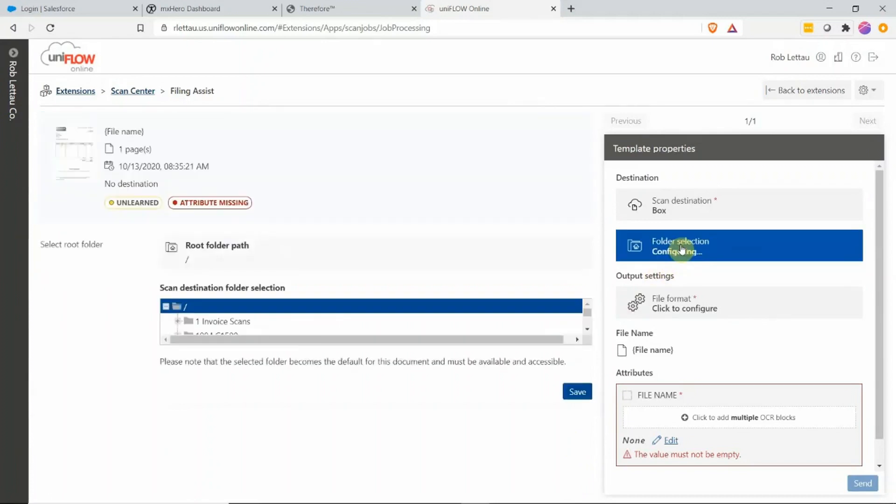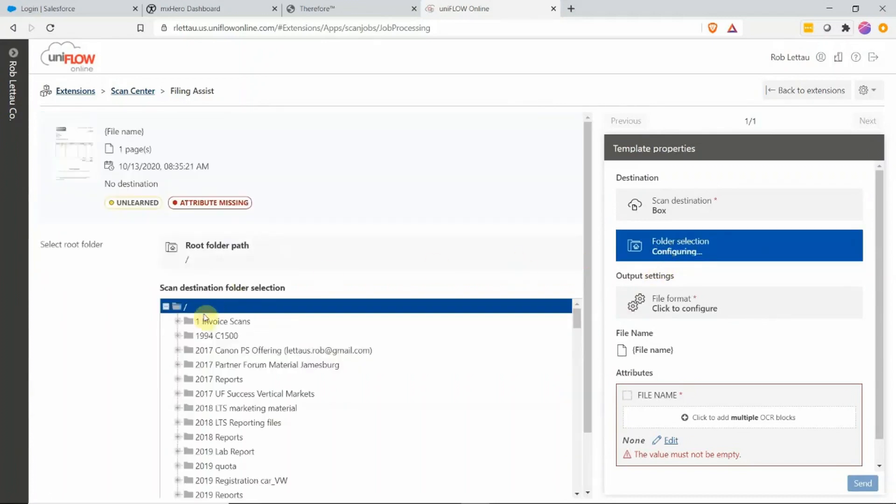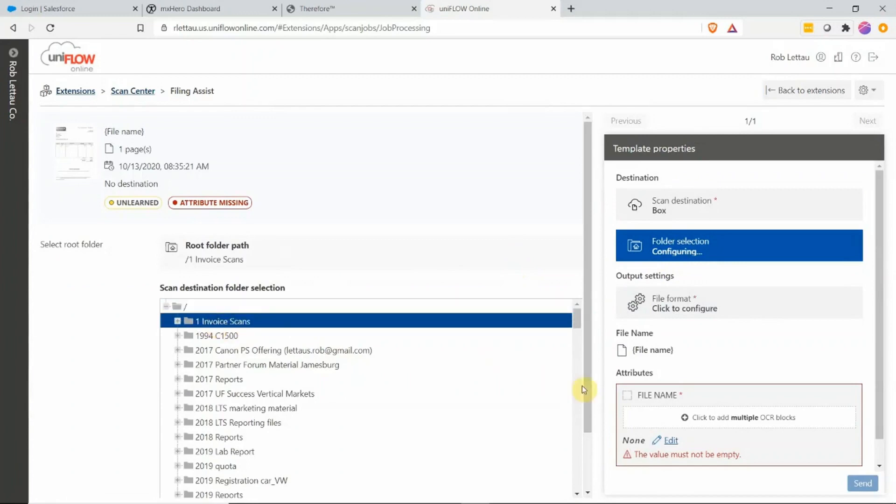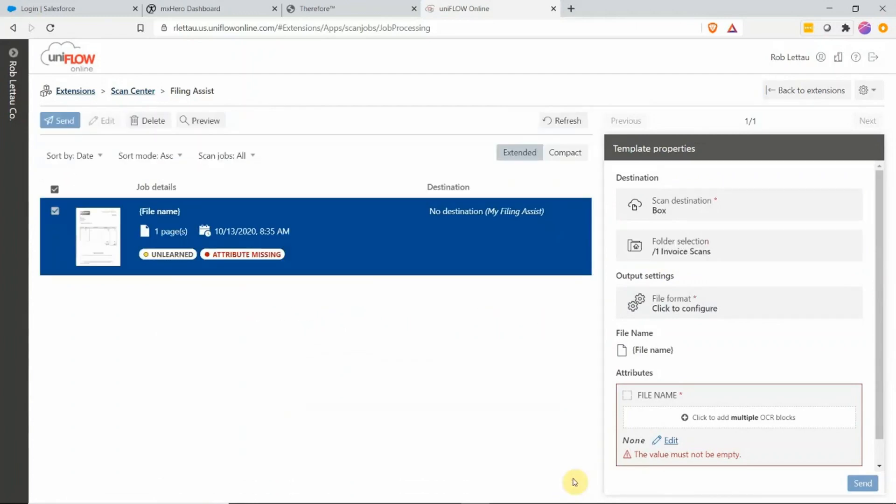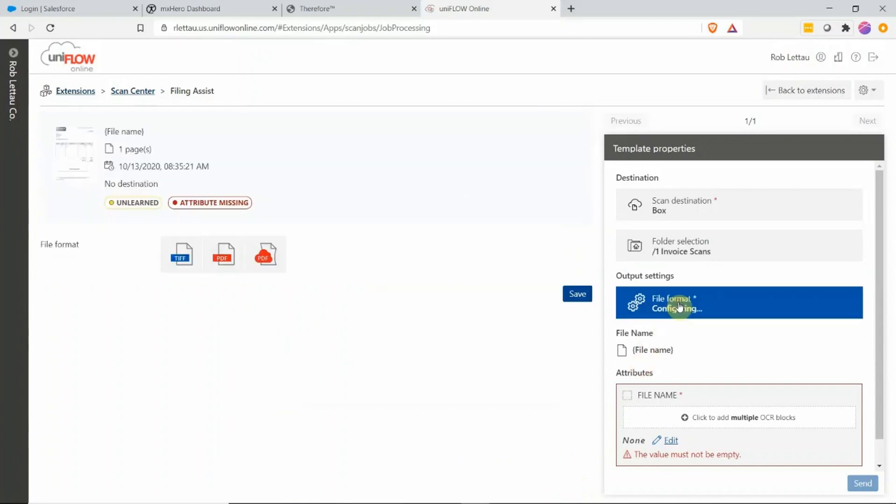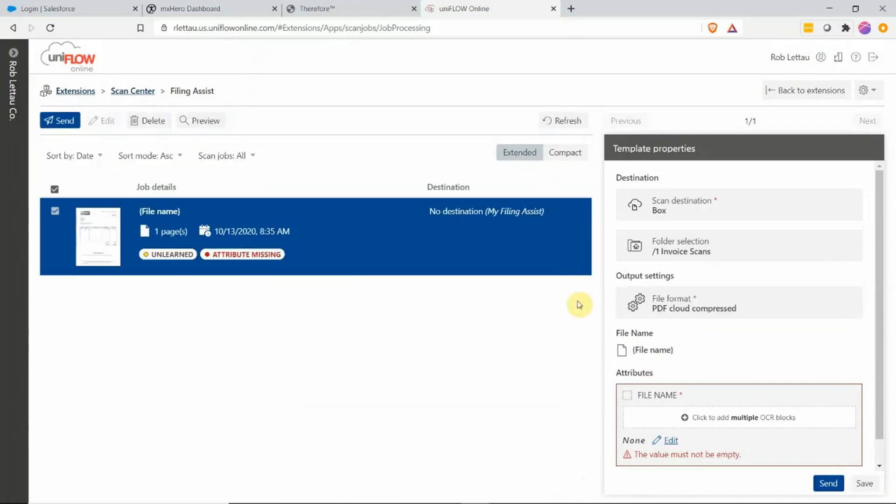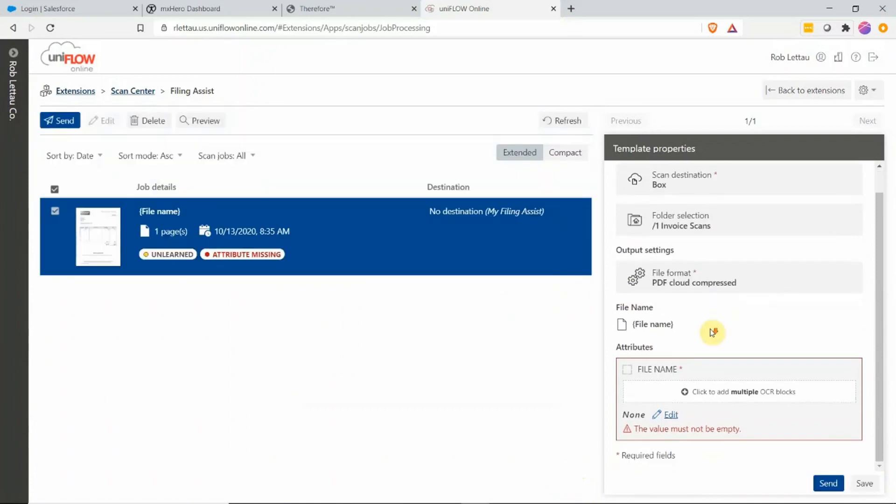Now I'm going to choose my folder selection in Box. I'm automatically logged into Box. I'm going to choose the Invoice Scans folder and then I'm going to choose my output settings. In this case, I'm going to choose Compressed Cloud PDF and hit Save.